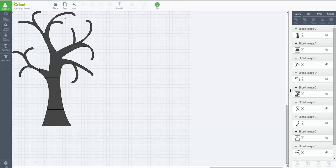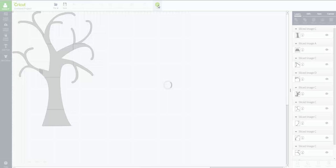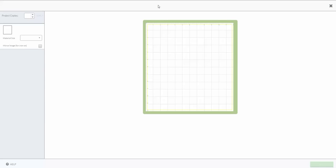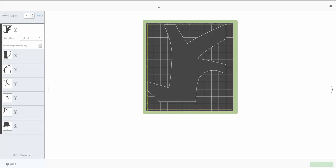So I'm going to say go. And you'll see that it has now split all of those onto various mats for you. So you'd be able to cut out your mat, put your transfer tape on it.